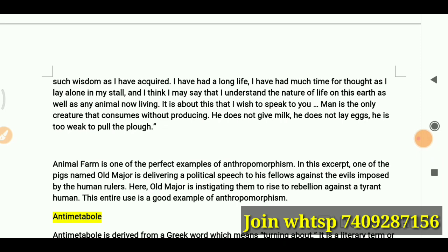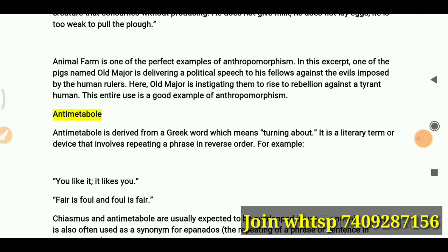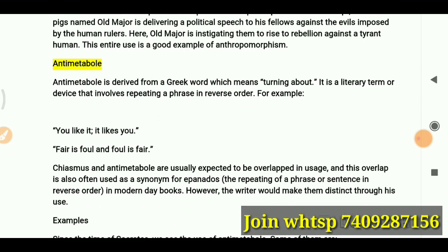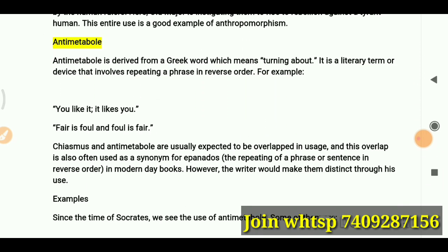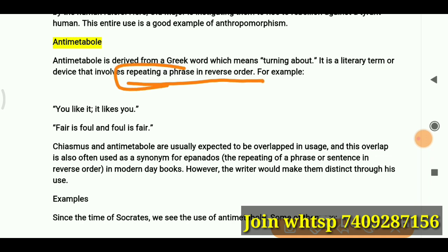Now let's look at anti-metabole. Anti-metabole is derived from a Greek word meaning 'turning about.' It is a literary device that involves the repetition of a phrase in reverse order. You can note that as a keyword: repetition in reverse order.